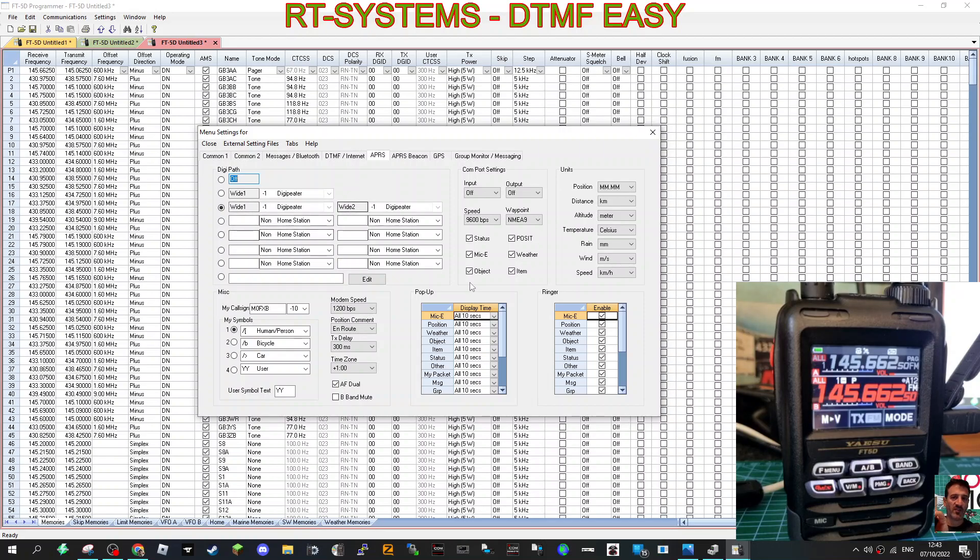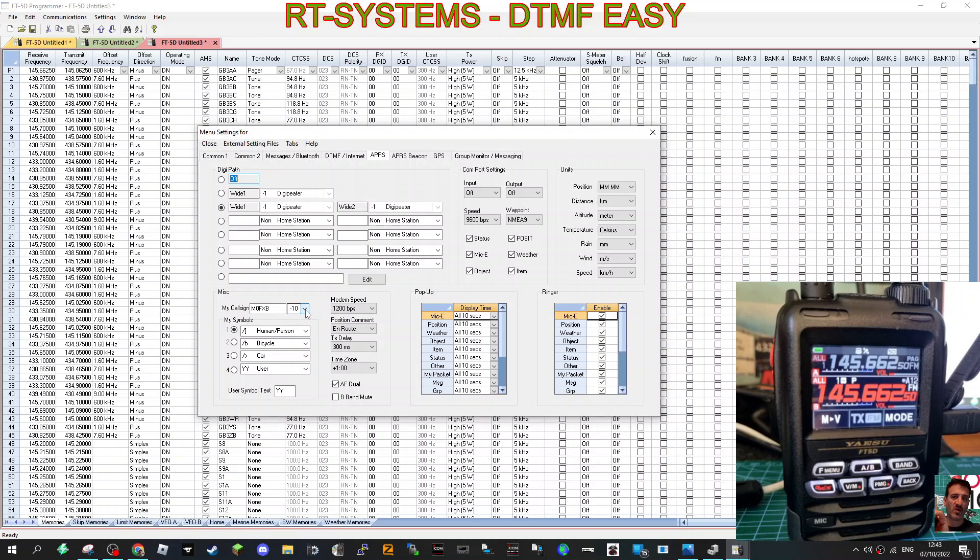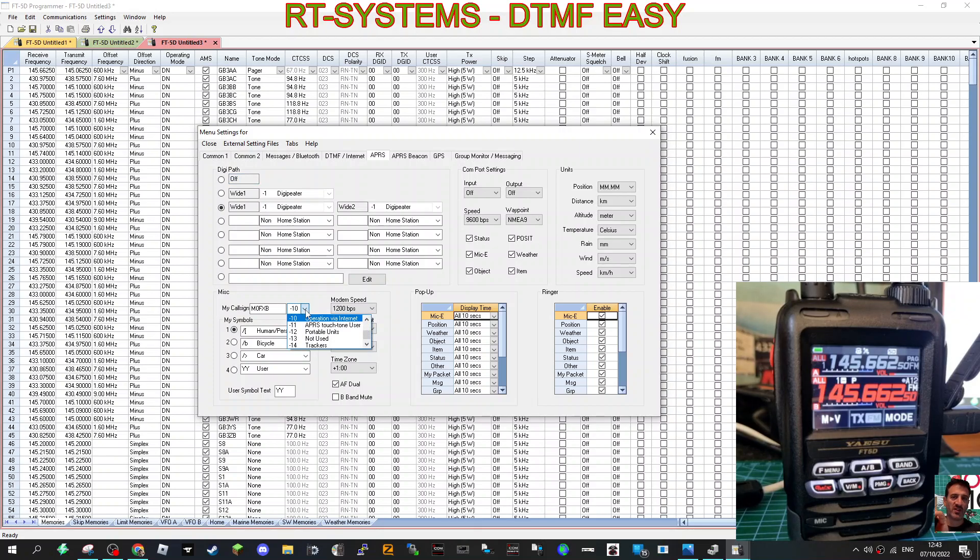I would just say this works for me, so I haven't actually changed many settings. I've got my call sign, M0FXB-10. You can choose a number, and it tells you which one and why.